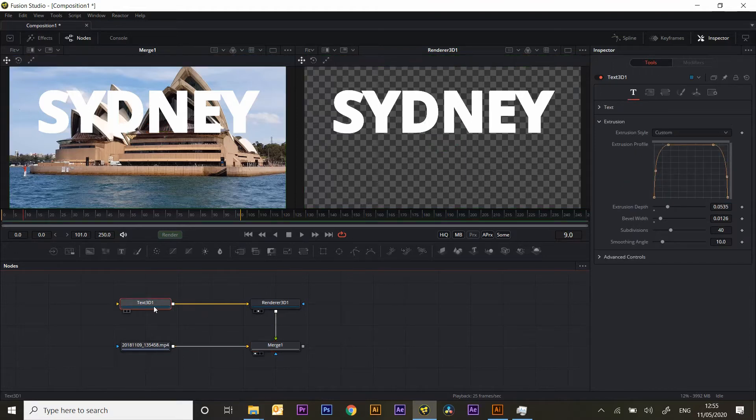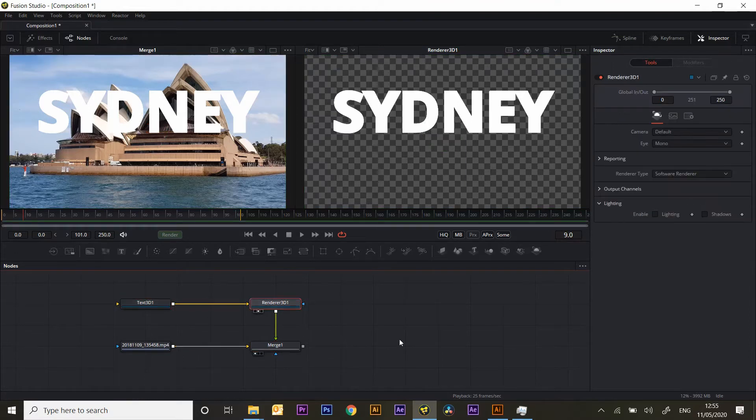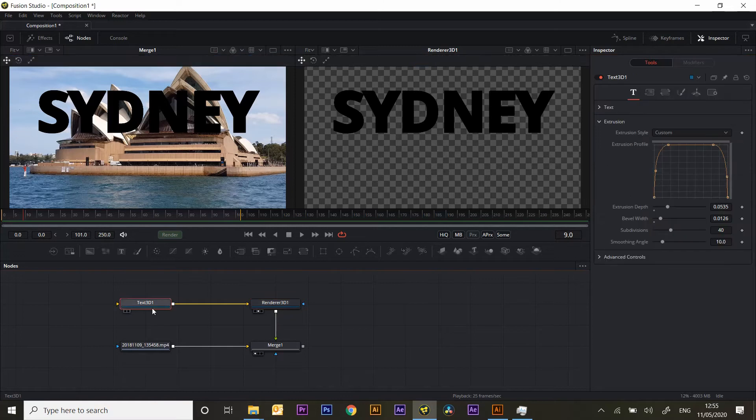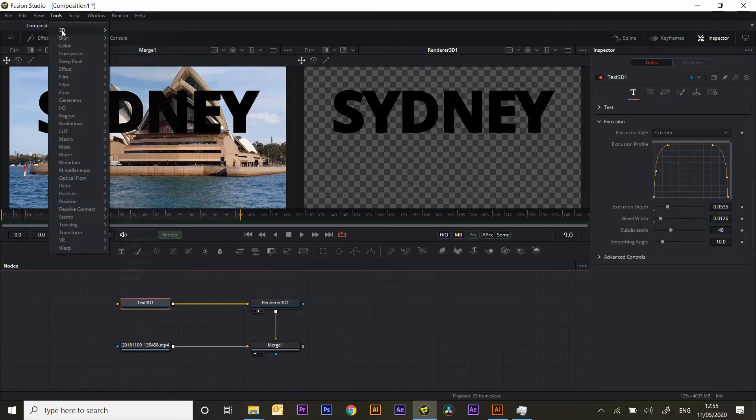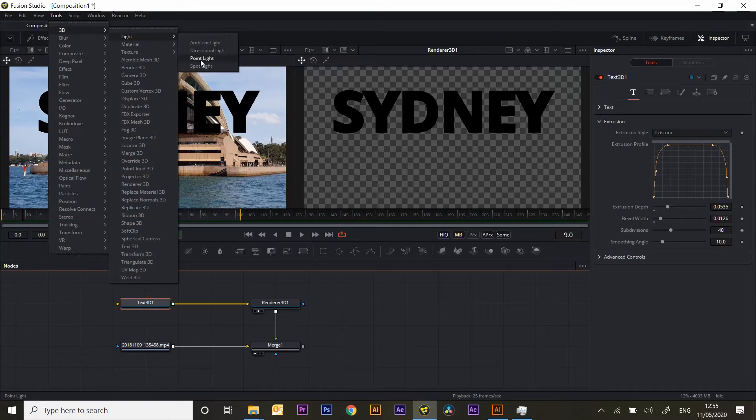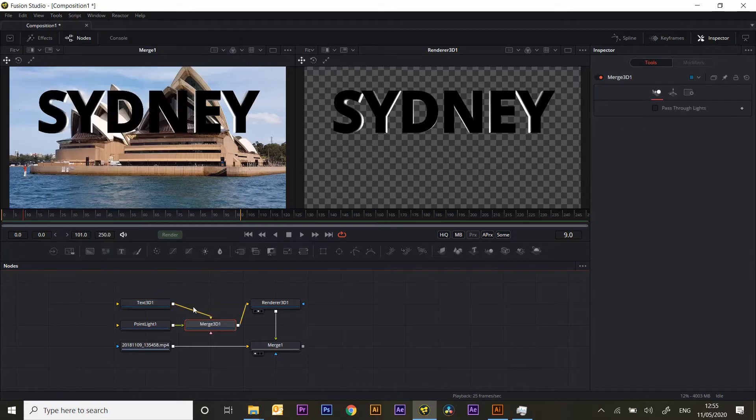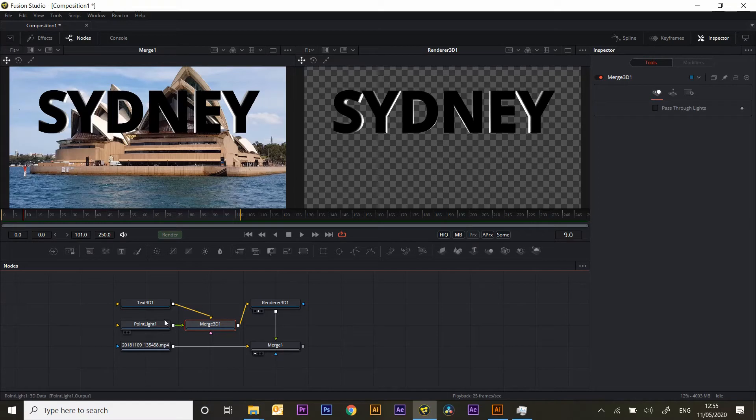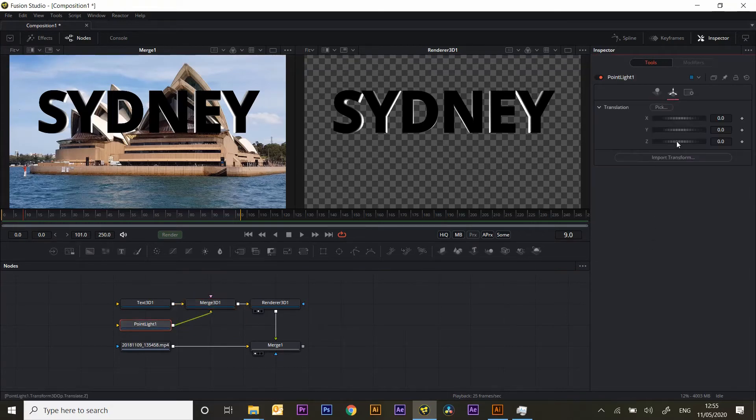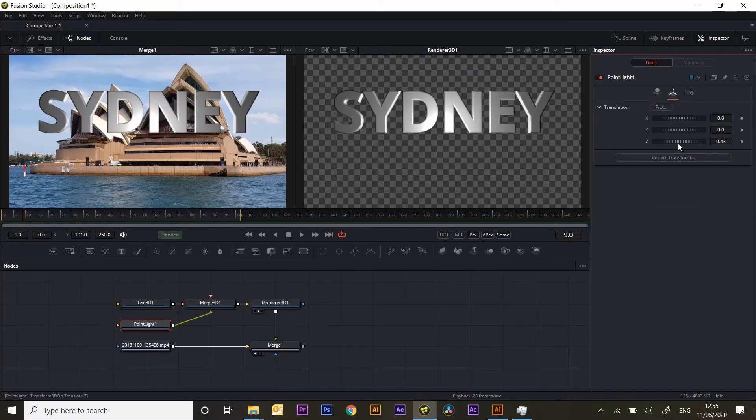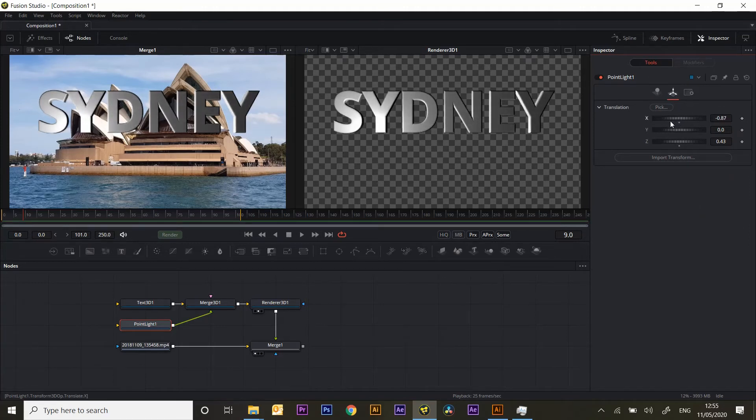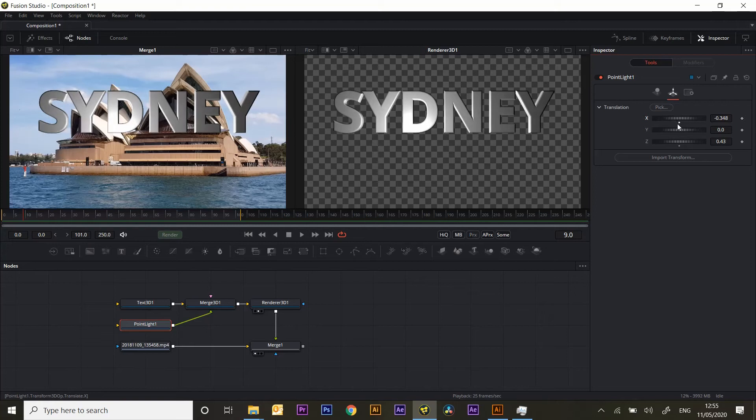What we need now is some lights. If I turn on the lights in the renderer you'll see that nothing happens because we haven't added any. So with the text 3D selected, I'll go 3D lights, point light. I quite like point light. It's like a light bulb and it's somewhere in 3D space. And I can position it to give myself a sort of varied level of lighting.